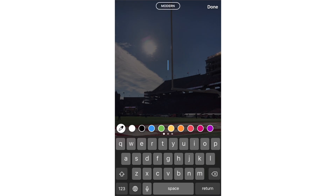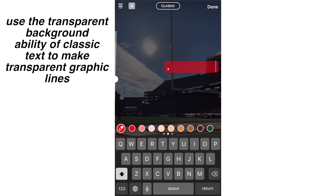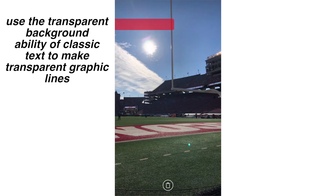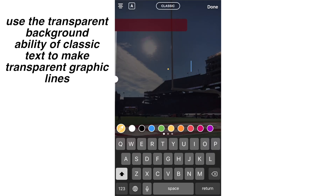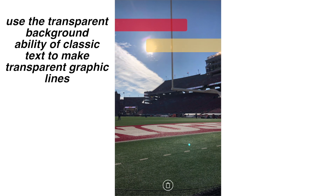Another thing you can do to align with the line look is make them transparent. If you go to classic text on the Instagram app and tap both times, you can get a transparent background. If you do like a period or a letter and then a bunch of spaces, the spaces will also get blocked out, and you can use that to make a transparent line graphic. You have to do some adjusting on the sizing and spacing, but using the transparent background feature of classic text is another cool way to make transparent graphic lines and accent your stories.